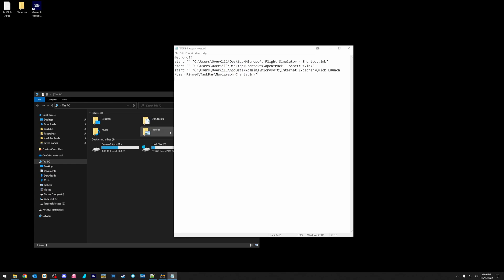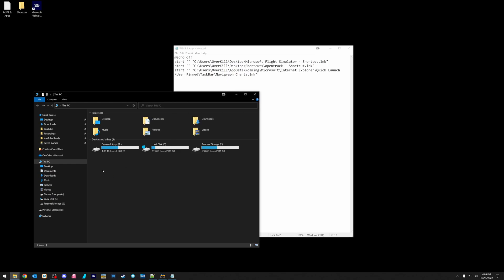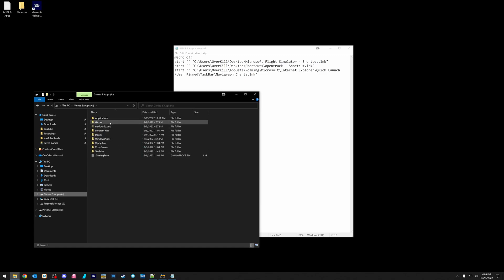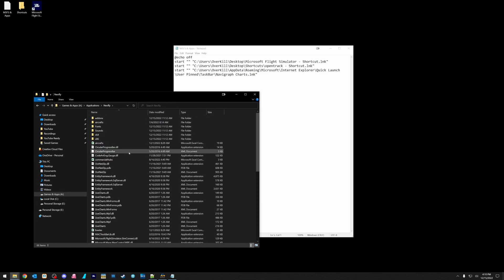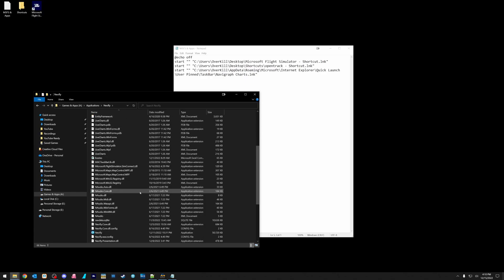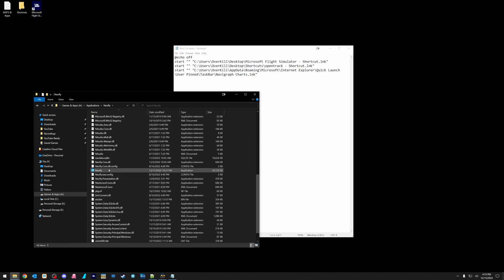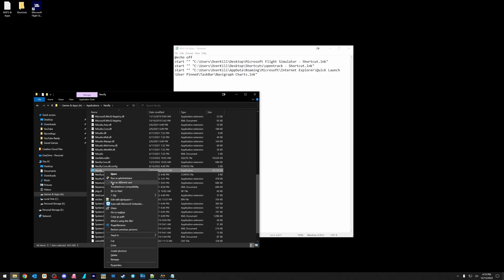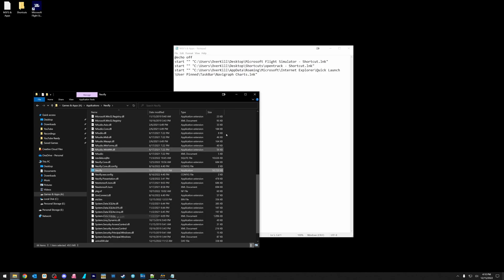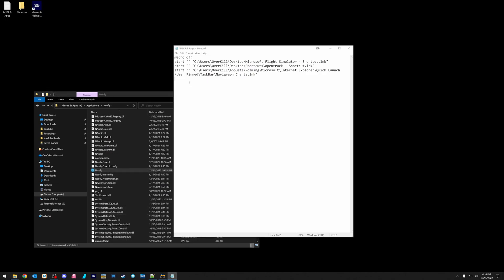So let's go in and find another app. So if I go back to my apps and games, I go to applications, Neofly. And we're going to do the same thing. Control shift, right click. Oh, I didn't click on it. There we go. Copy as path. And we're going to do the same thing. Start. Whack, whack. And paste it in. So multiple directories, multiple locations, same directory, same locations. It really does not matter.